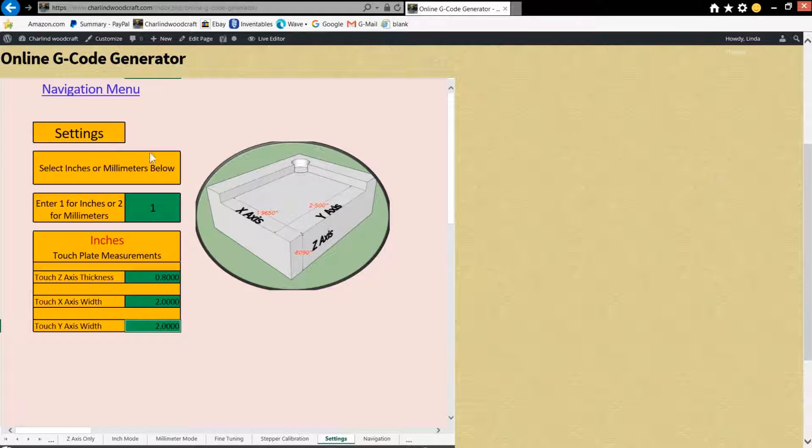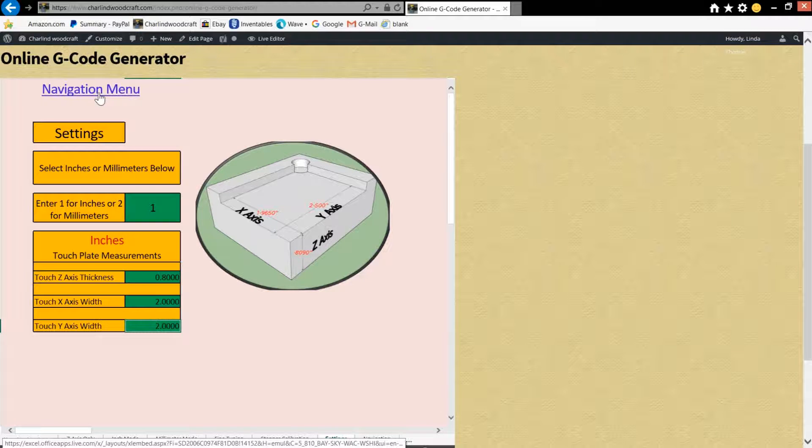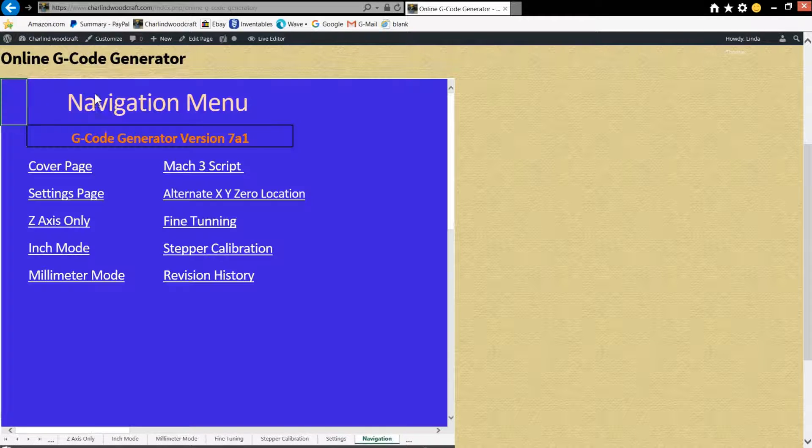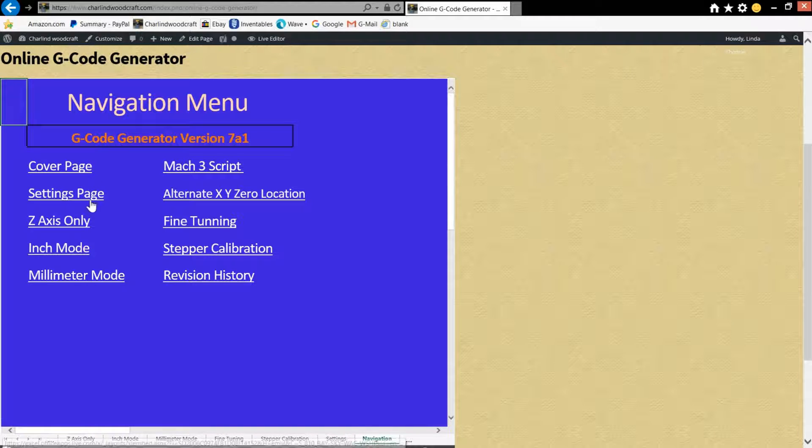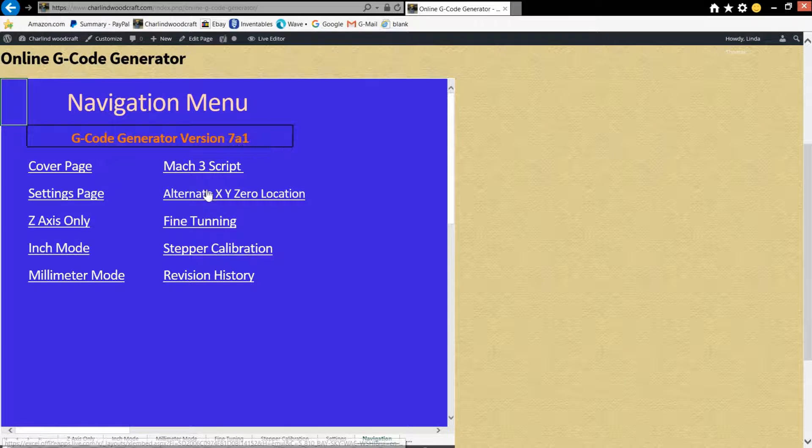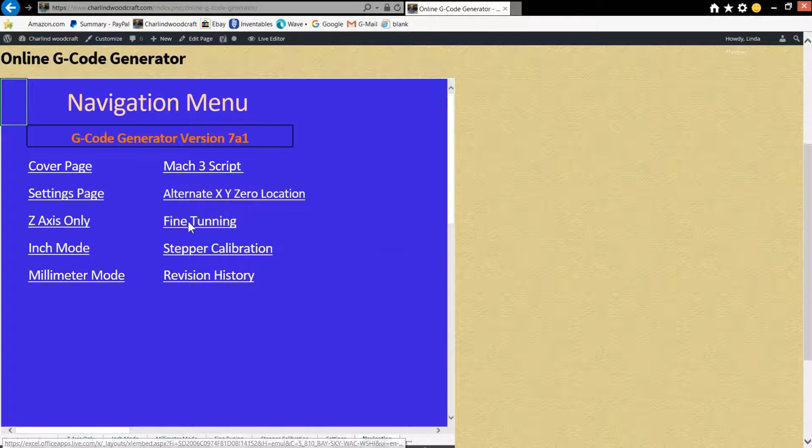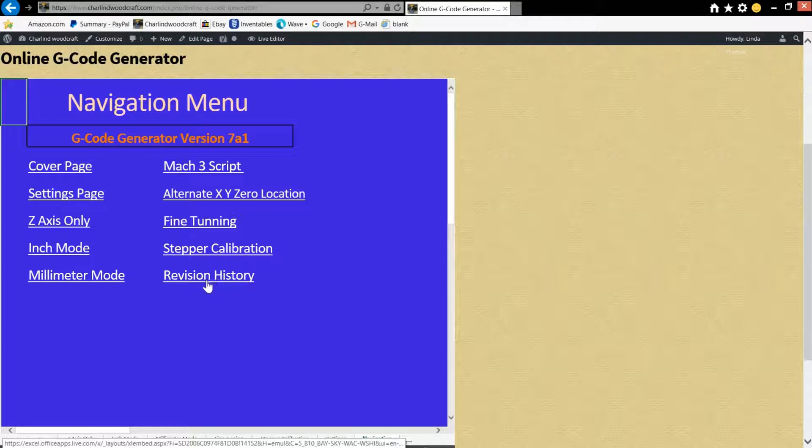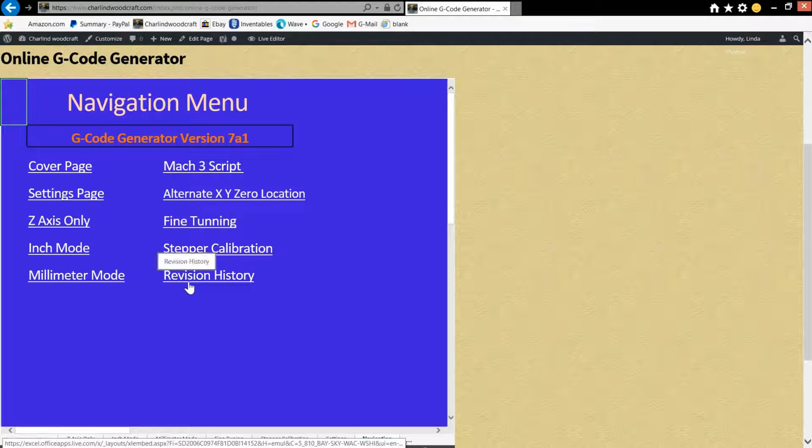Once you've got that in there, go back to the navigation menu and then choose wherever you want to go. Whether you want to do inch mode, millimeter mode, Mach 3 script, set an alternate x y zero location, fine-tuning, step calibration, and you can even read the revision history.